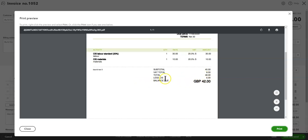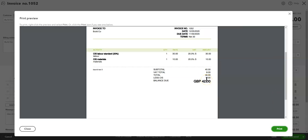What QuickBooks has done in the background is it will record your gross sale correctly, and it will also put this amount to a CIS tax account so that you or your accountant knows that you are owed that CIS back by the revenue, and it will keep a log of that for you.